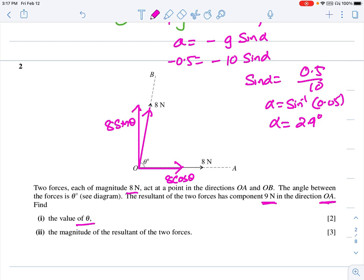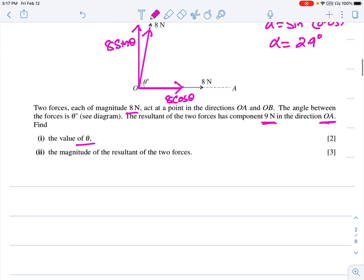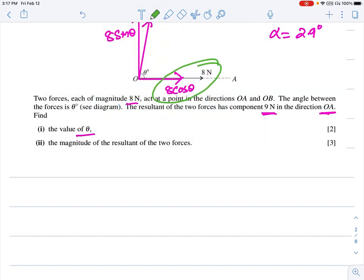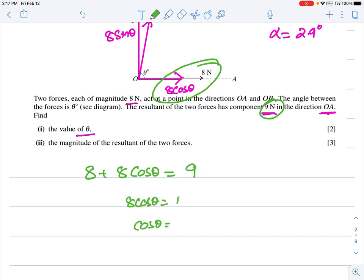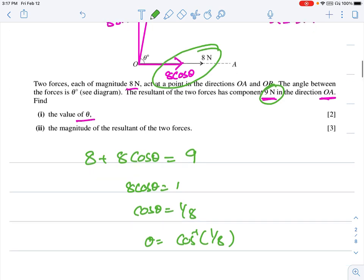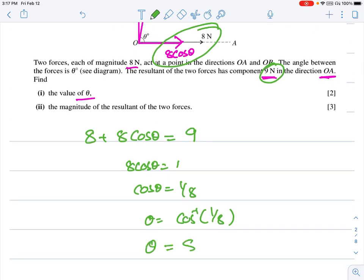The total horizontal force is 8 + 8 cos θ, which should equal 9. So 8 cos θ = 1, cos θ = 1/8, and θ = cos⁻¹(1/8). Using the calculator, shift cos⁻¹(1/8) gives 82.8 degrees. So θ = 82.8 degrees.